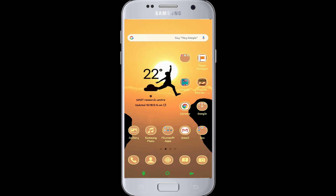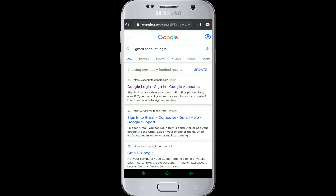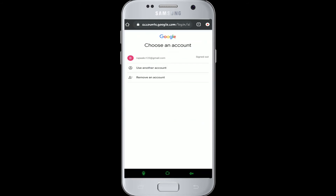First of all, to log into your Gmail account, go to Google Chrome or any other web browser, type 'Gmail account login,' and tap on the first one — Google login. You'll end up on the sign-in page.